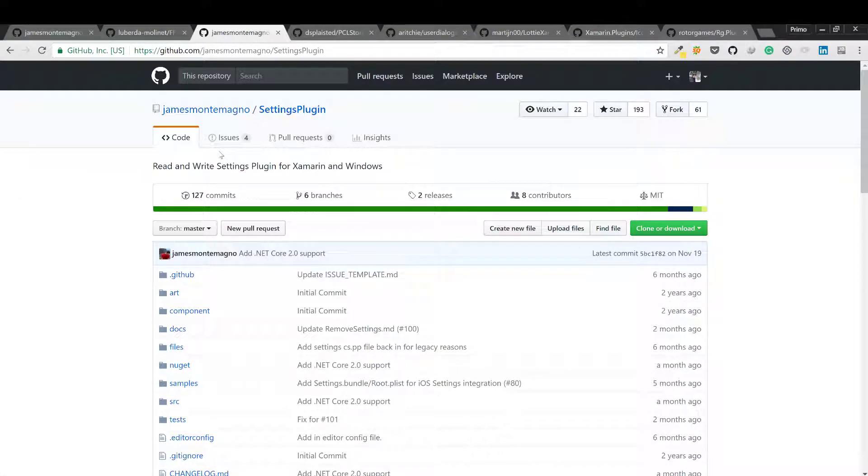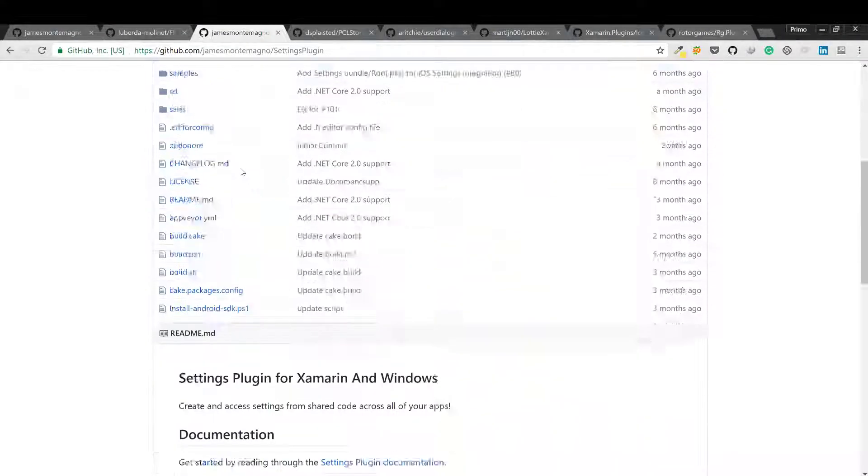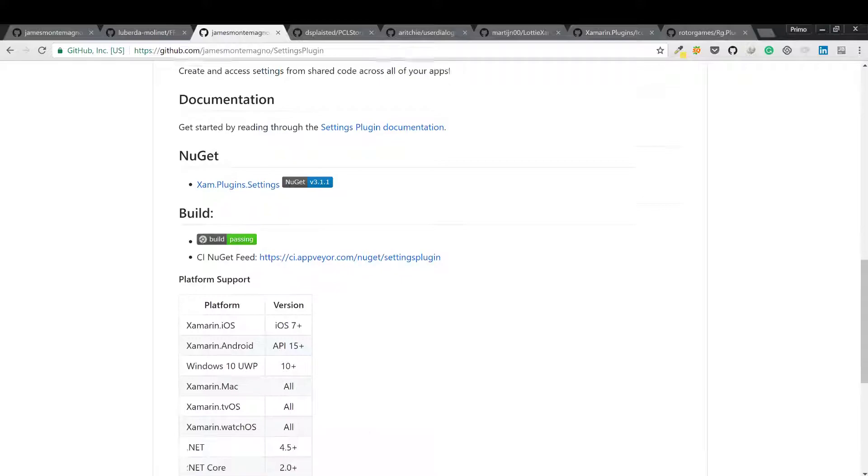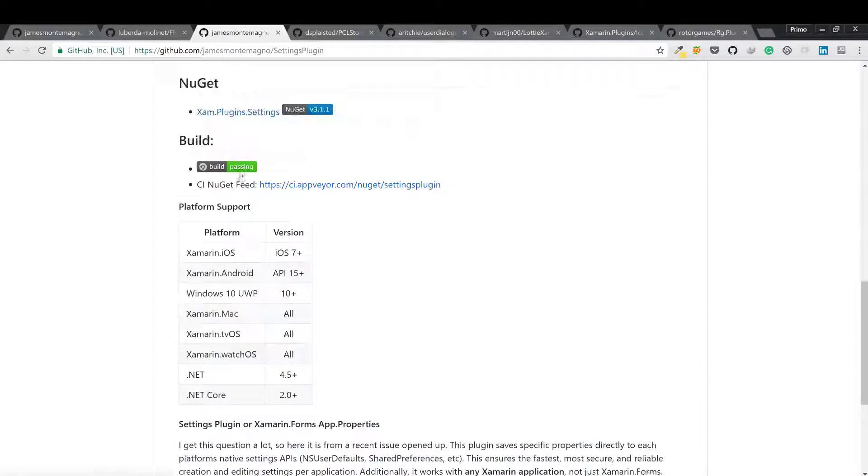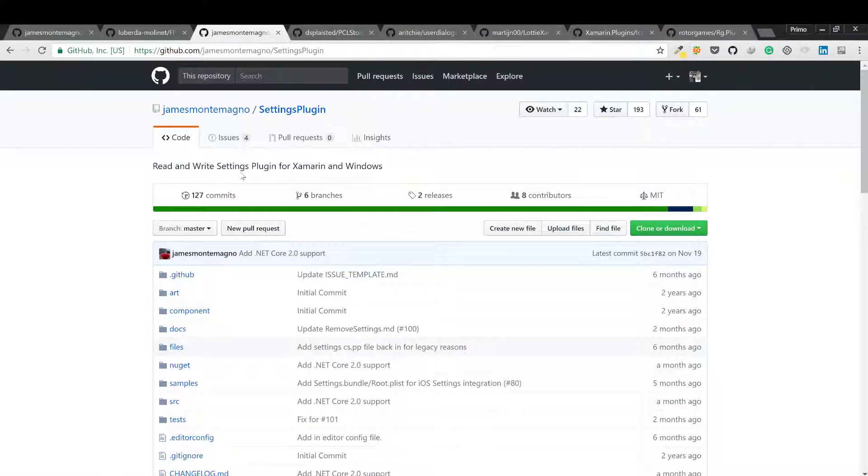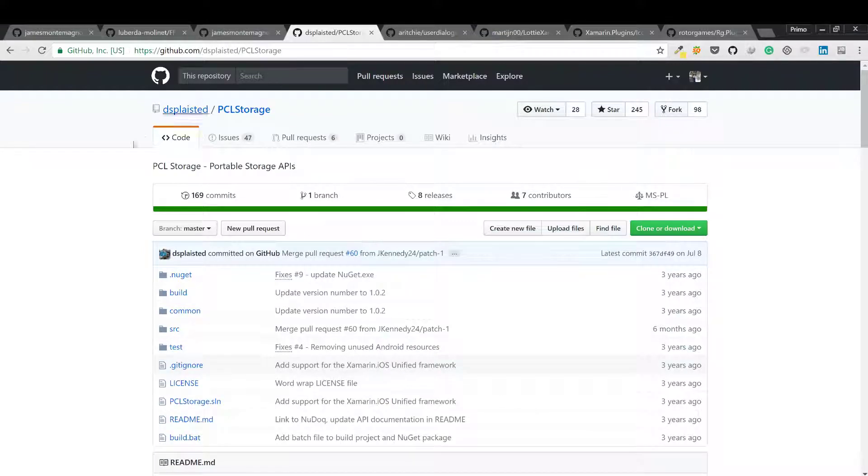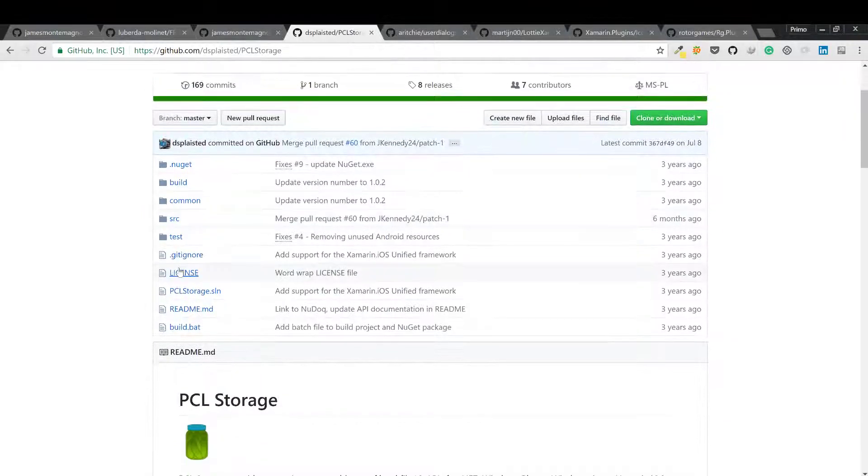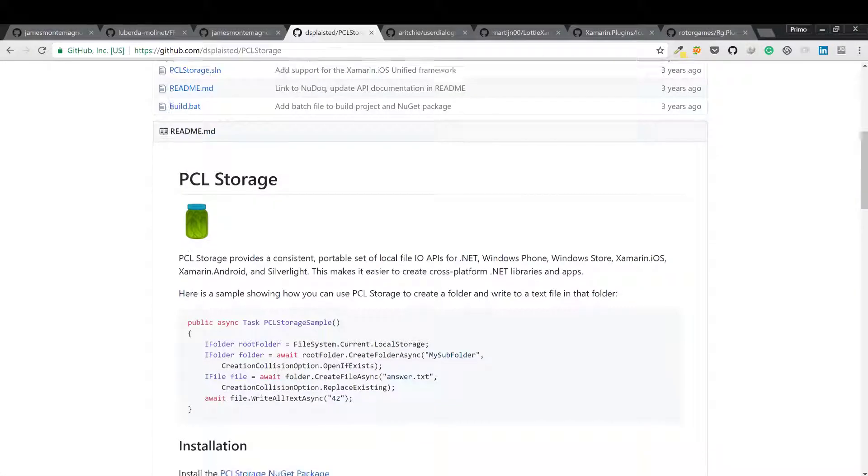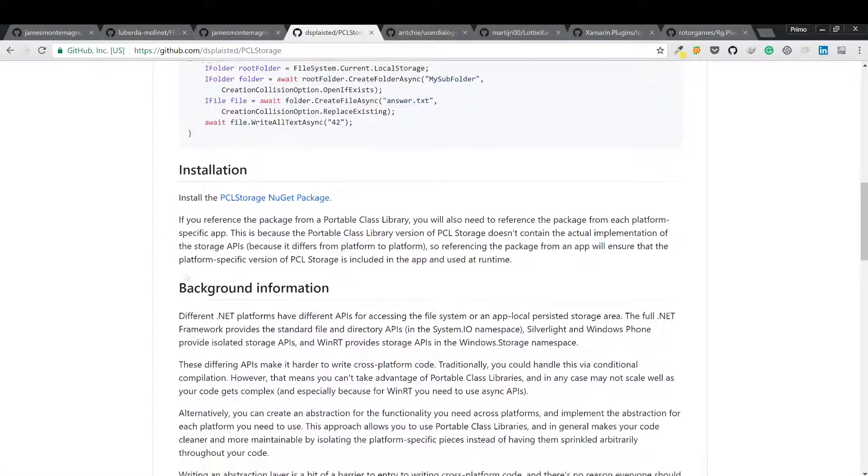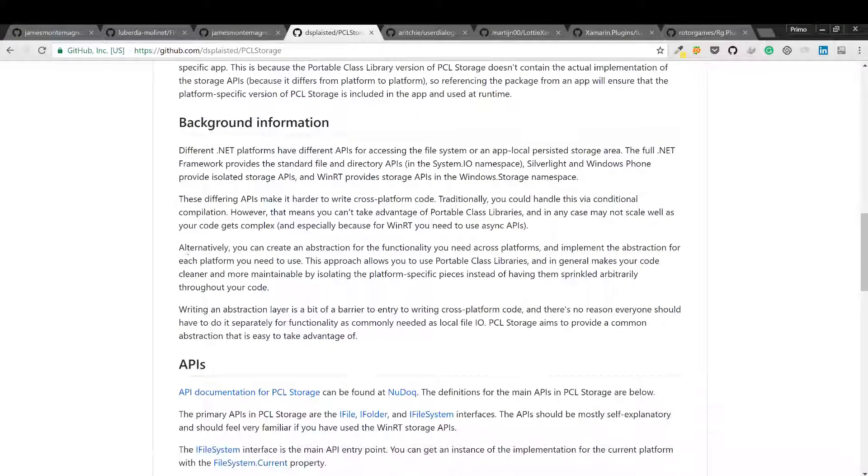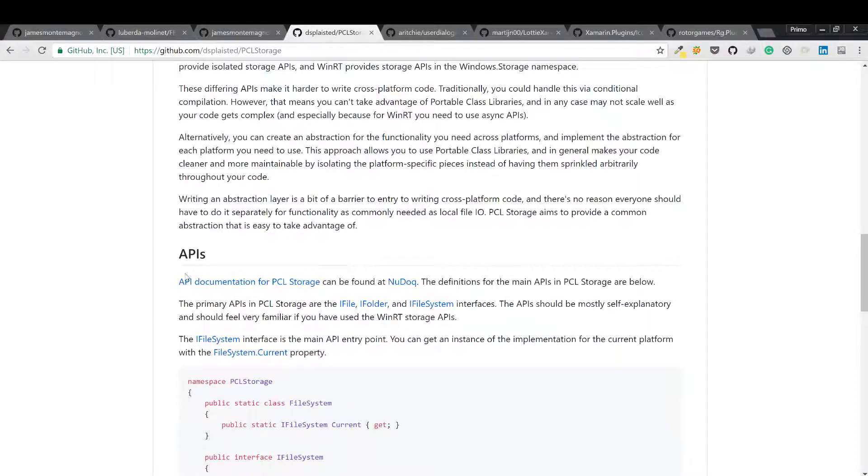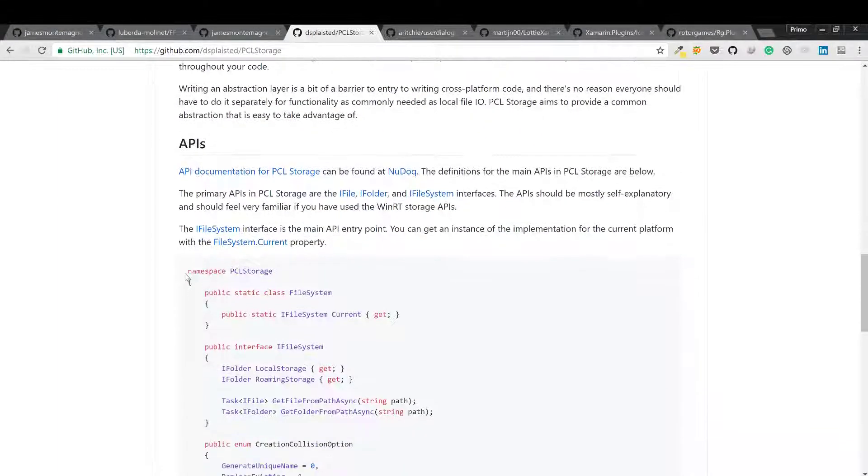Next is PCL file storage. PCL storage provides a consistent, portable set of local file IO APIs for .NET, Windows, Xamarin iOS, and Android. This makes it easier to create cross-platform .NET libraries and apps.